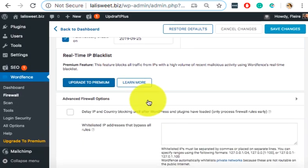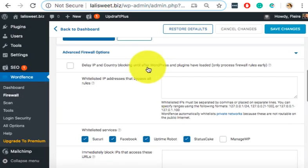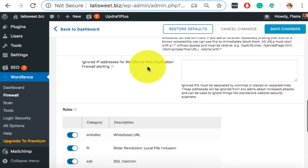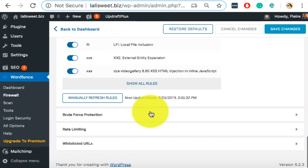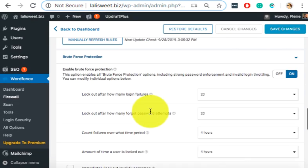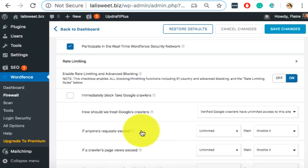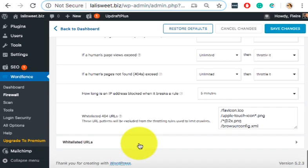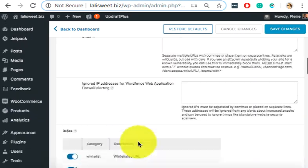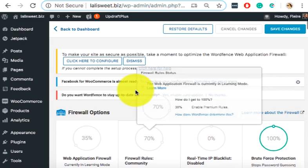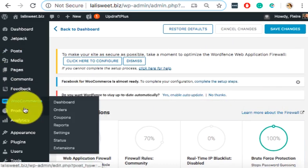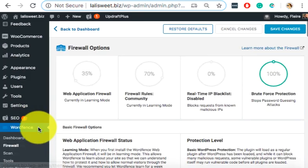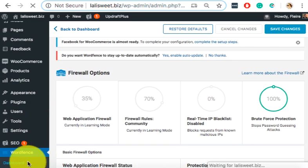It will ask for premium. We will check the settings. Try to see if you can still optimize. I guess not. So go back to WordFence dashboard.